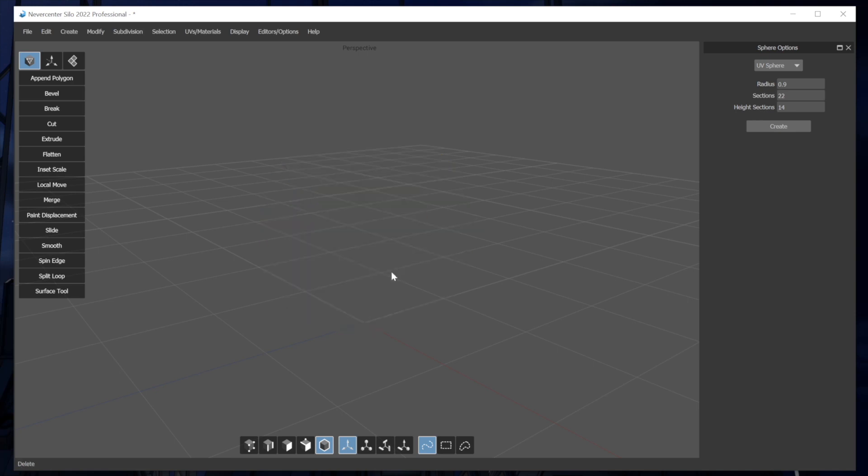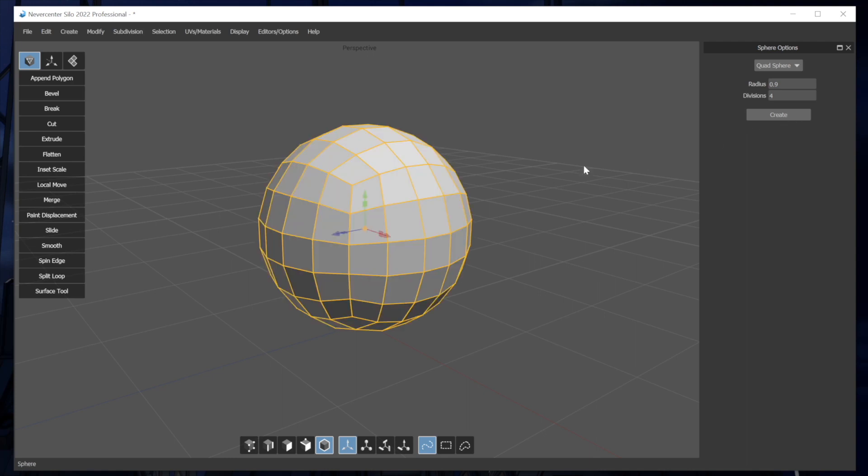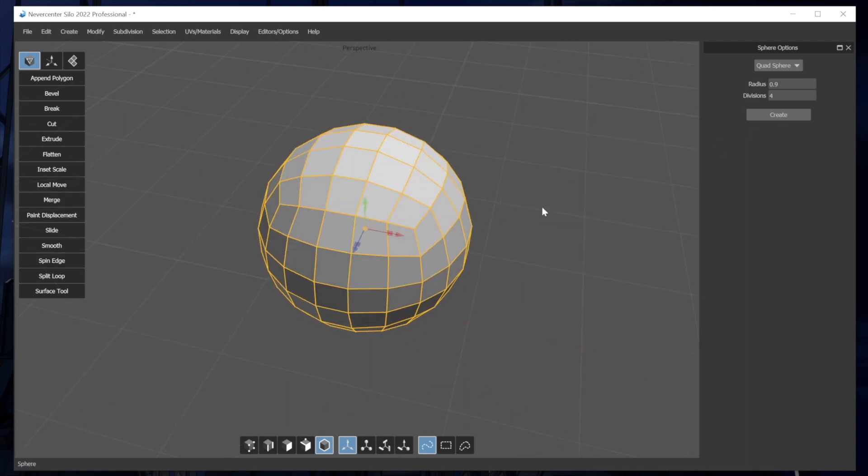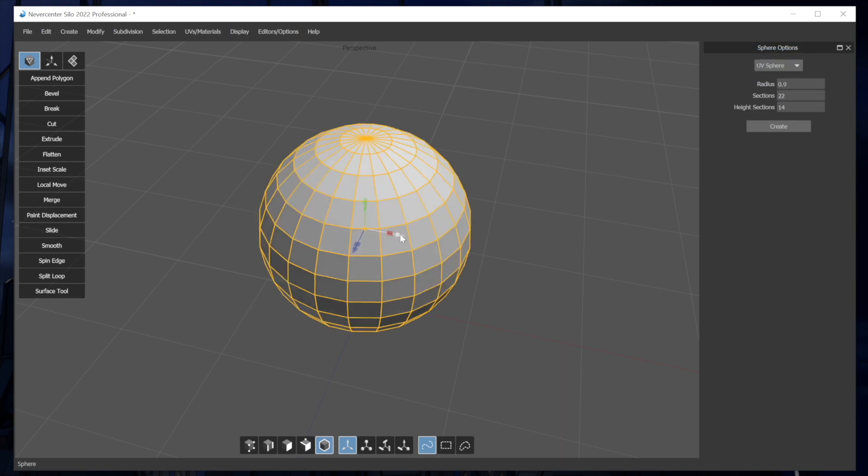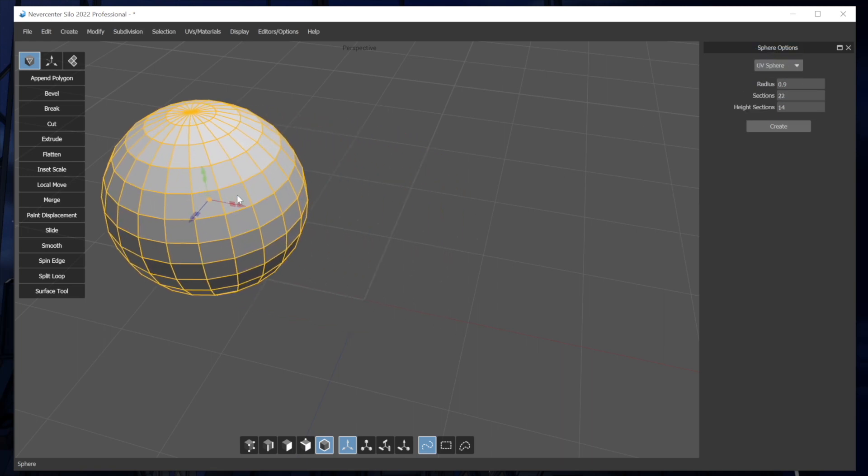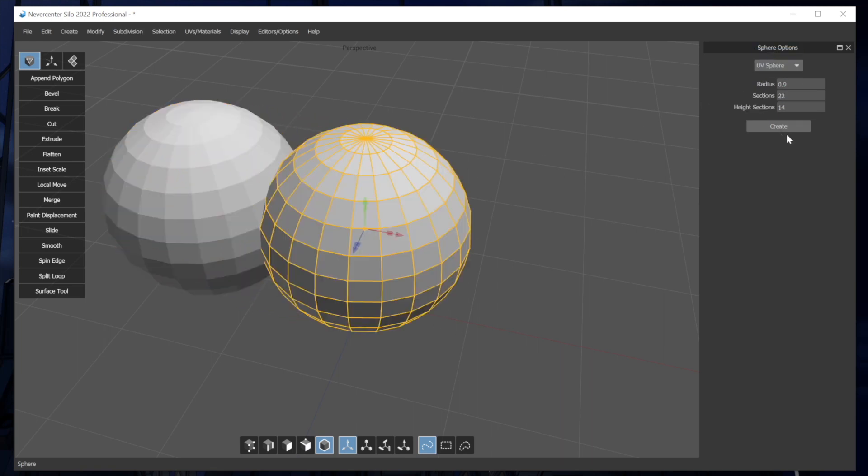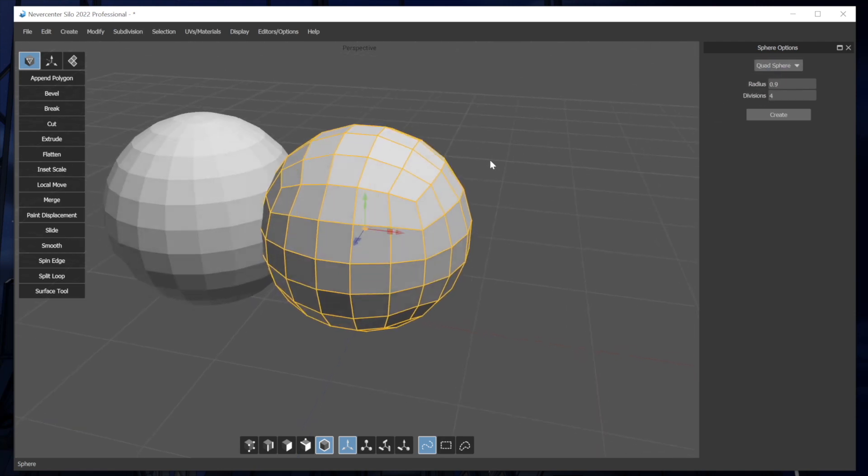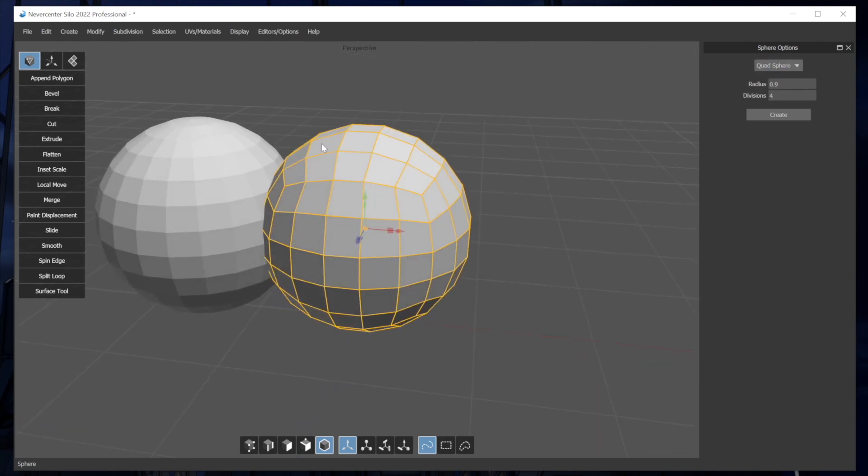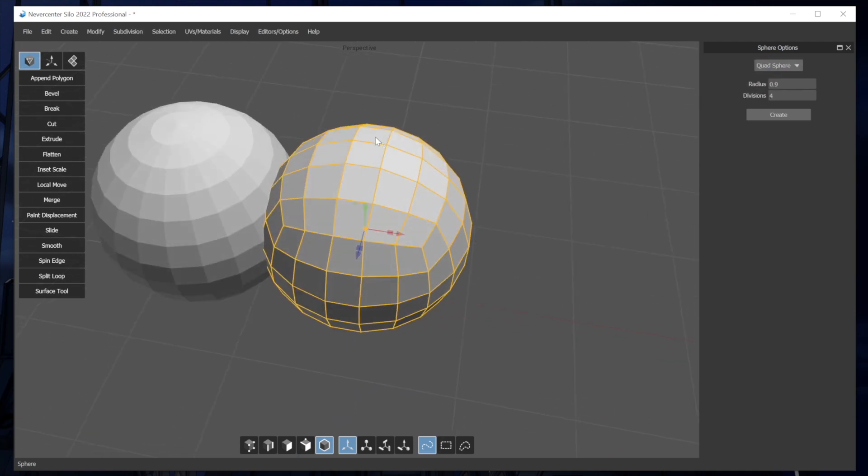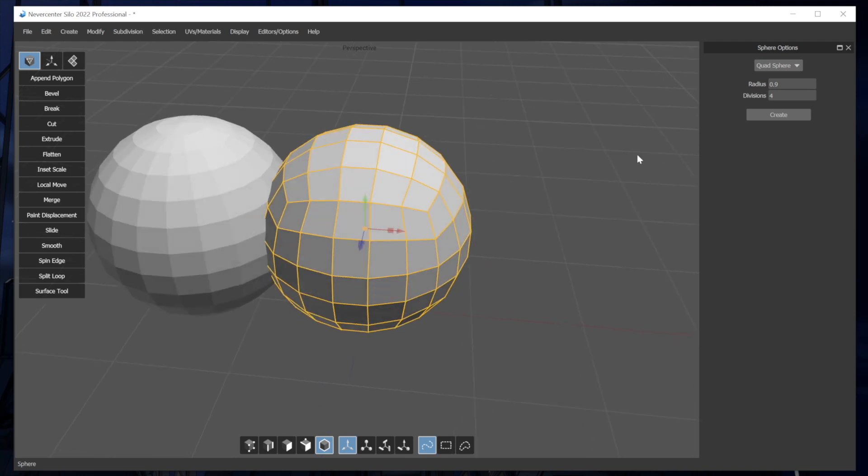So, for example, let me go to the quad sphere. And as I create this, actually, let me put the UV sphere here for comparison and then I'll create the quad sphere. So you can see the different topology, how this one has more evenly spaced polygons and it's all quads.